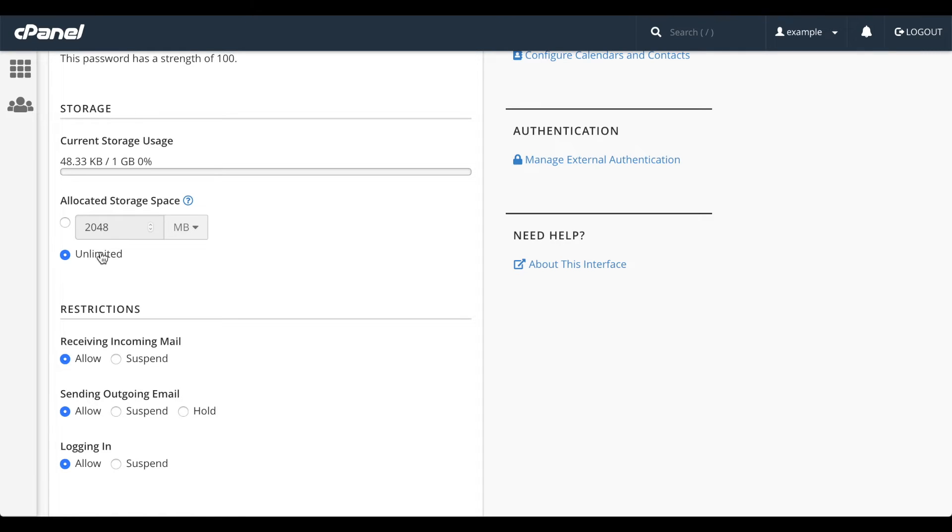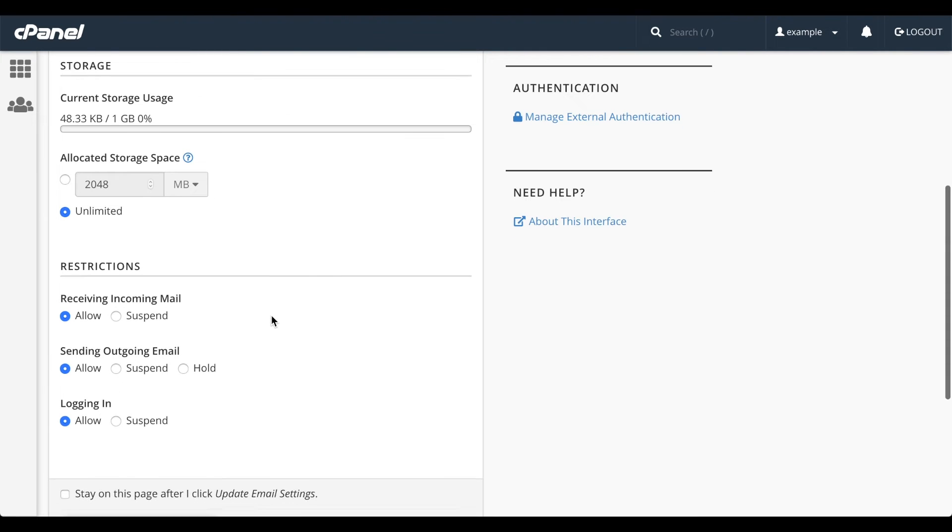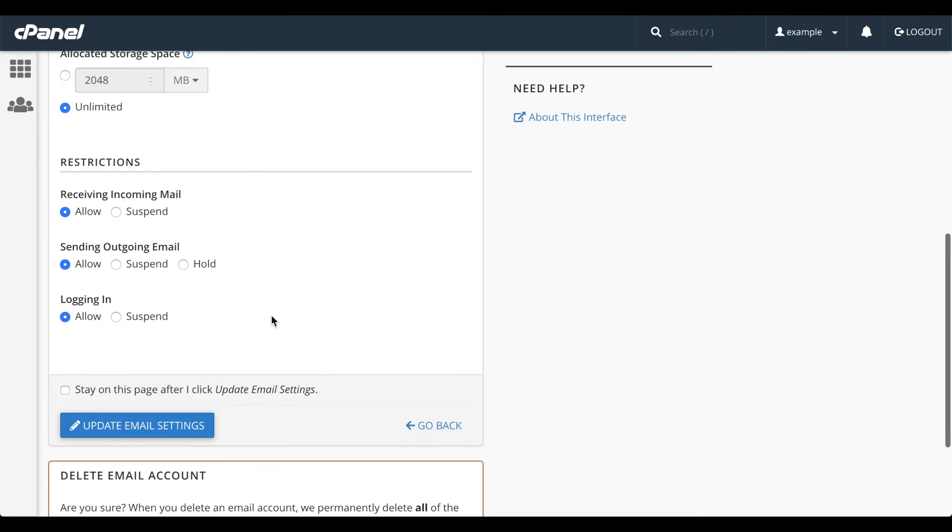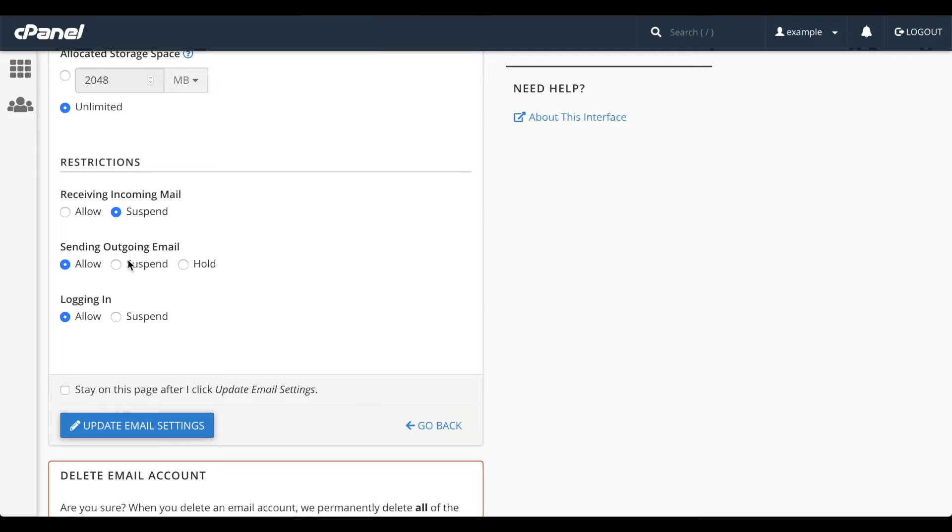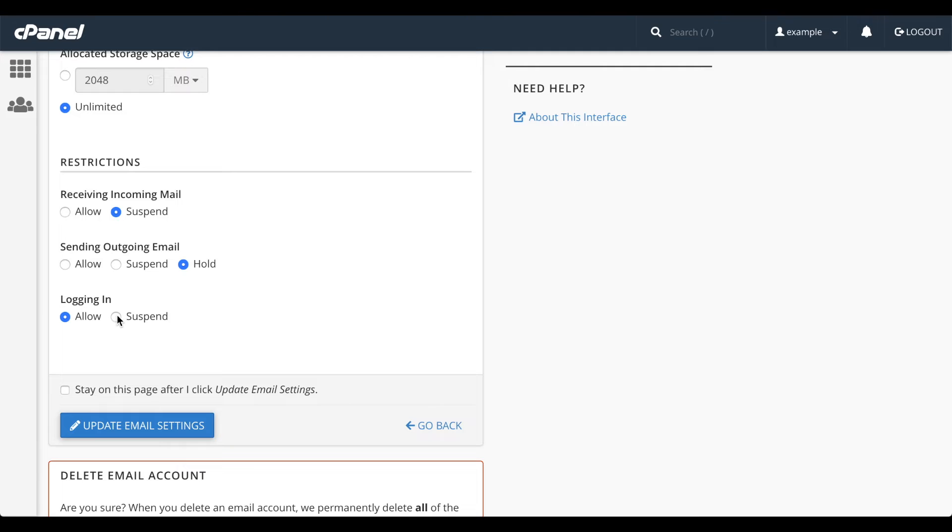To suspend an account, use the options under the restricted section. Then, select how you want to suspend the account, whether they can log in, receive email, or send email. The difference between suspend and hold is that suspend does not allow the account to send any emails at all, while hold allows the user to send the email to the server but holds those messages in a queue until you unsuspend the account.